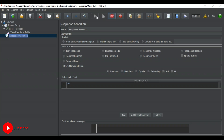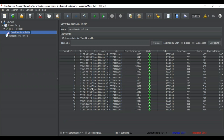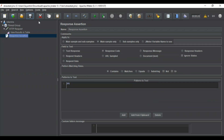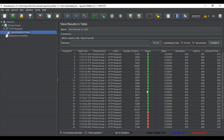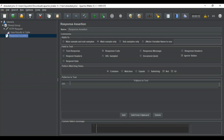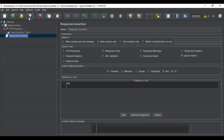Now once we run the test again, you can see the assertion is taking place and more samples have been added in the table — the status is still green. But if we go back to the response assertion and change the code to 201 and run the test again, you can see that the status has changed to red, meaning the HTTP request did not succeed because we set the response assertion code to 201. So let me change it back to 200 and save it, since 200 is the correct code for a successful request.